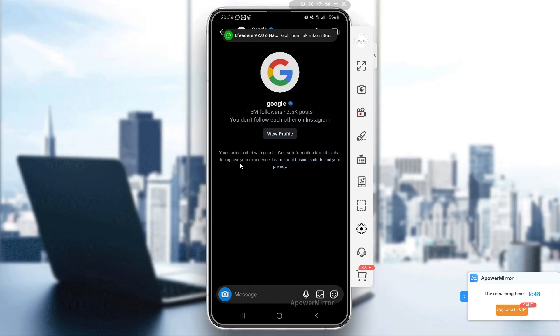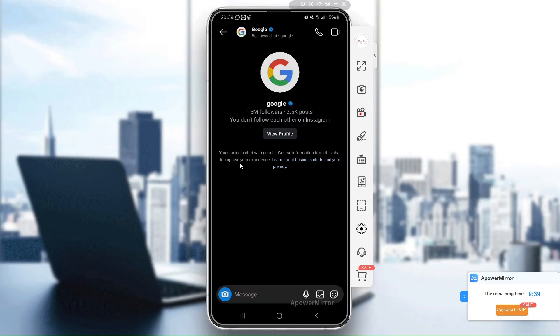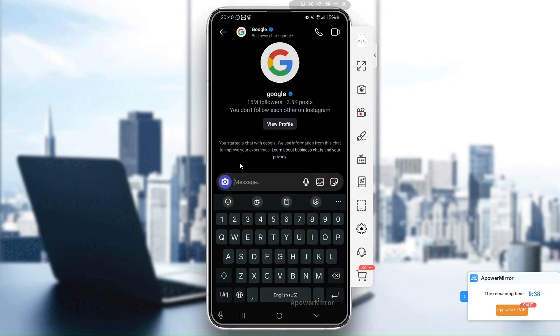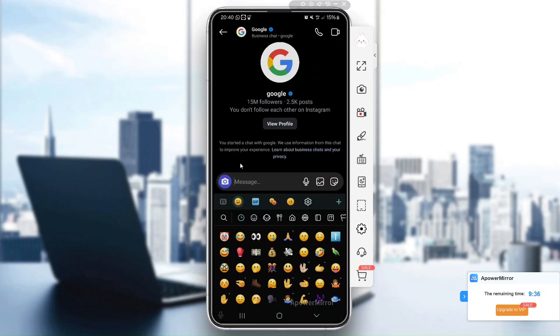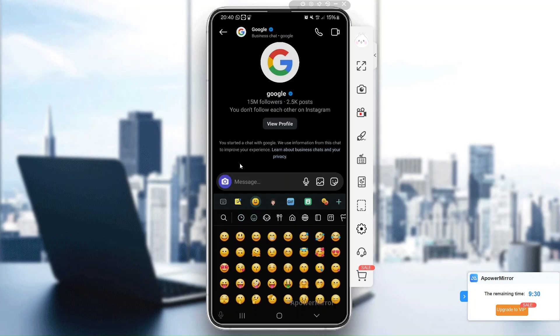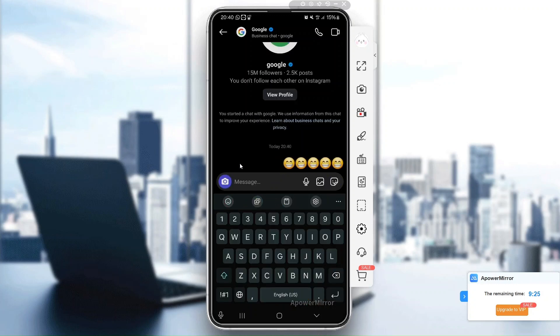Hey guys, are you trying to add emojis to your Instagram messages only to find that they're missing? Emojis are a fun part of messaging, so I understand how frustrating this can be. In this video, I'll show you exactly how to fix this issue and bring those emojis back. Let's get started.